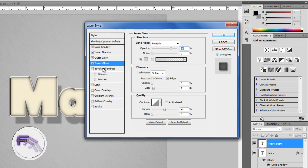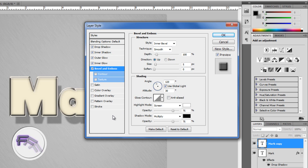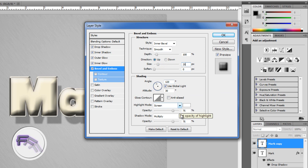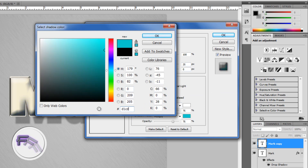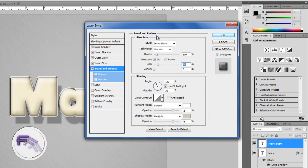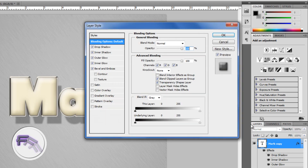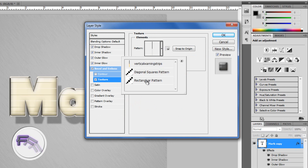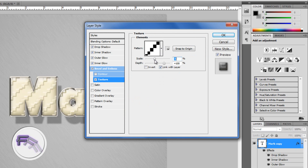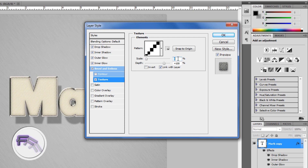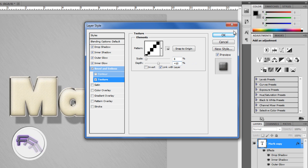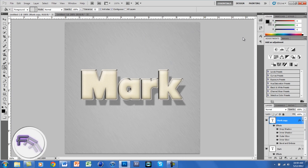Now go to Bevel and Emboss. Change the size to around 25 pixels. For Shadow Mode, change the color to D1CDB8, and click OK. Then click OK again. Go back to the layer style and click on Texture. For the pattern, use the rectangular pattern we created. Change the scale to a smaller size so you can see just lines — to add a nice effect. Set the depth to around 10, and click OK. This gives the text a sort of stuffed look.